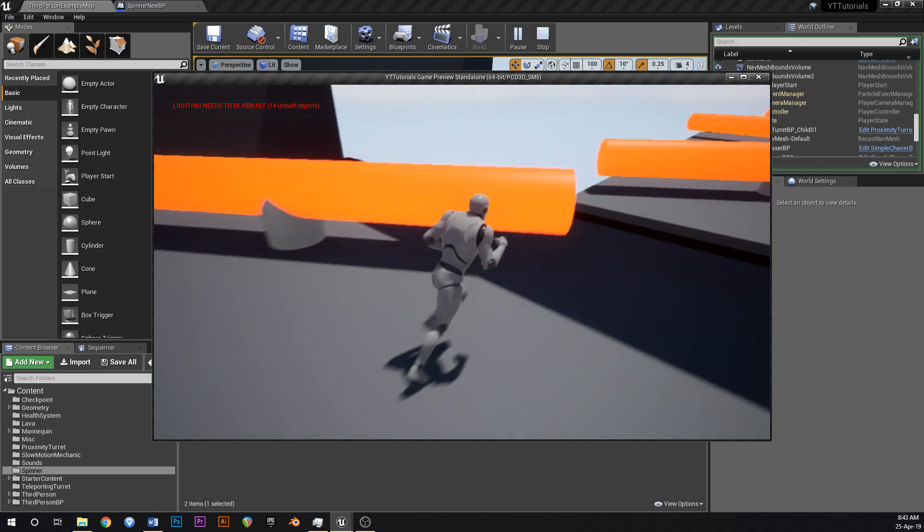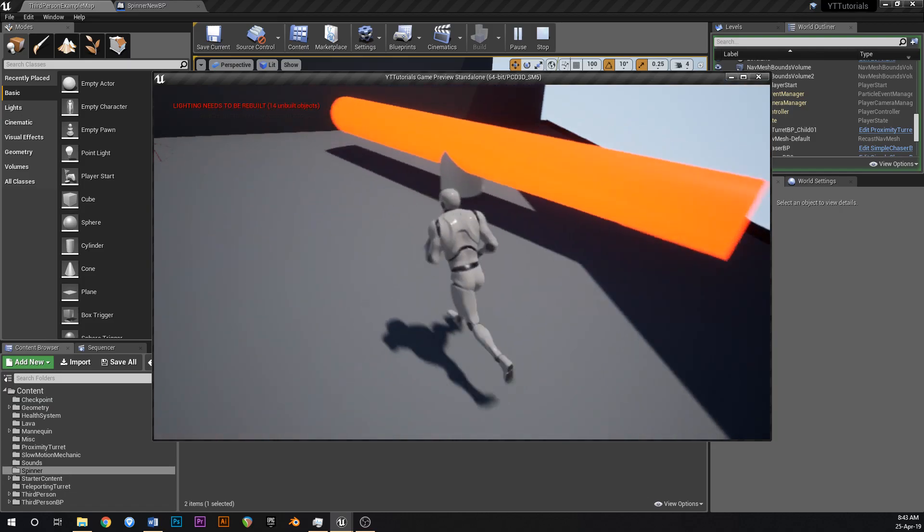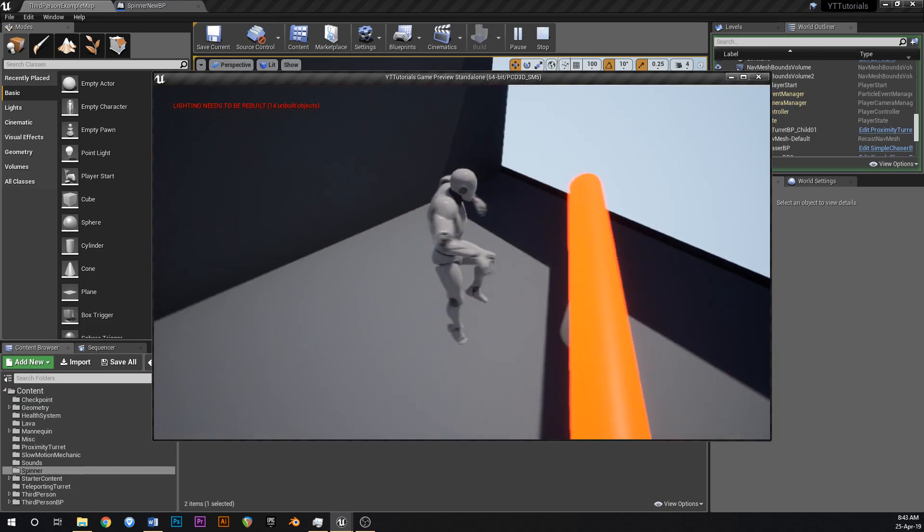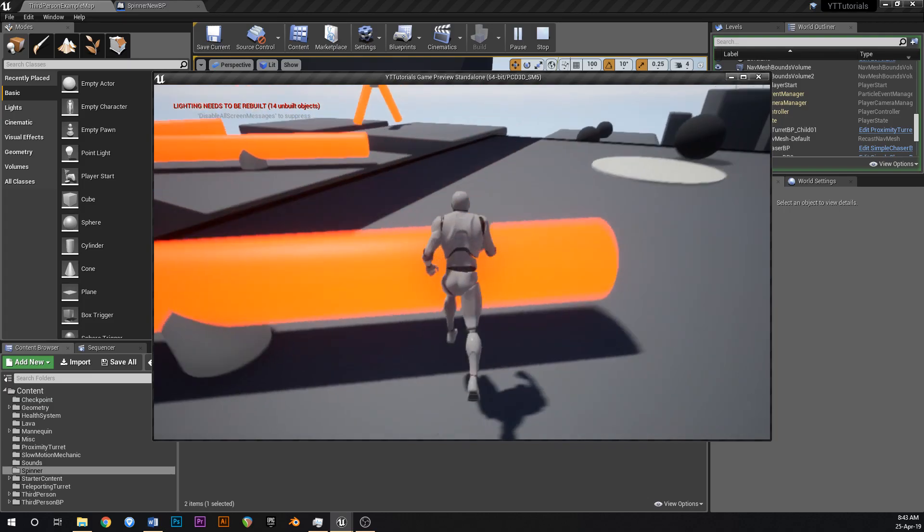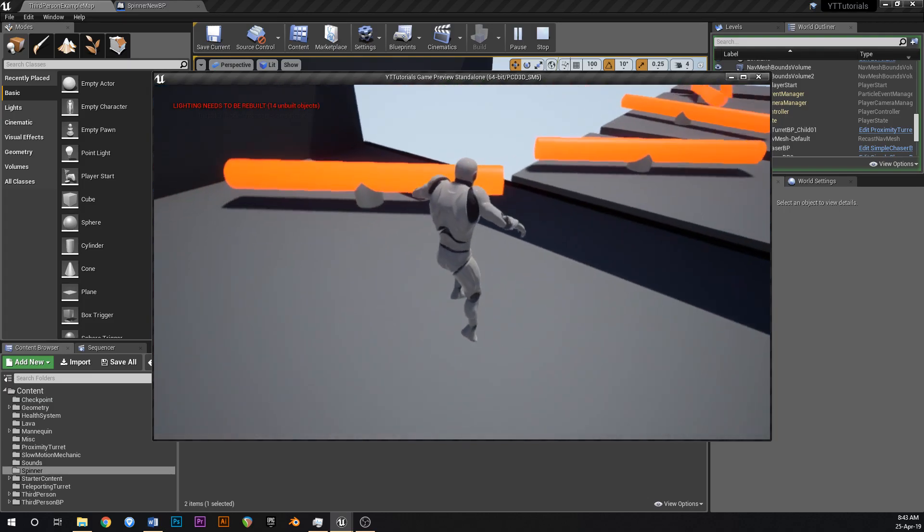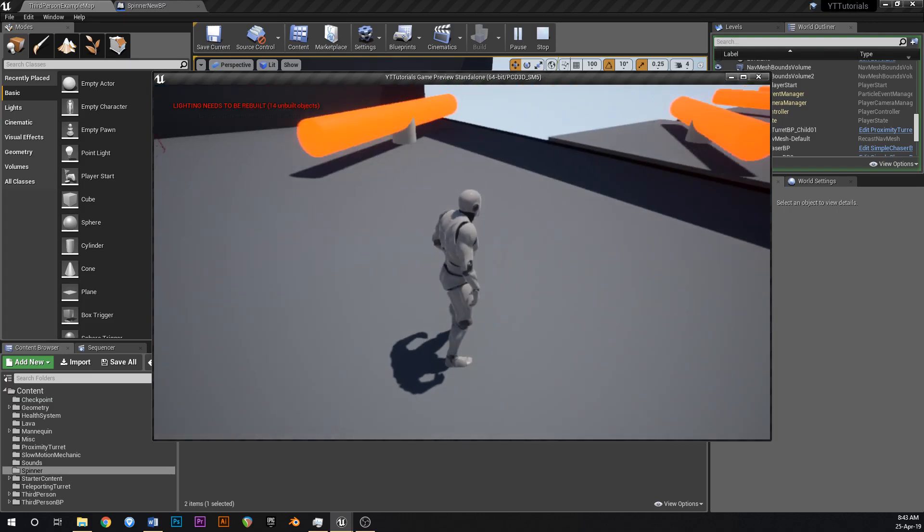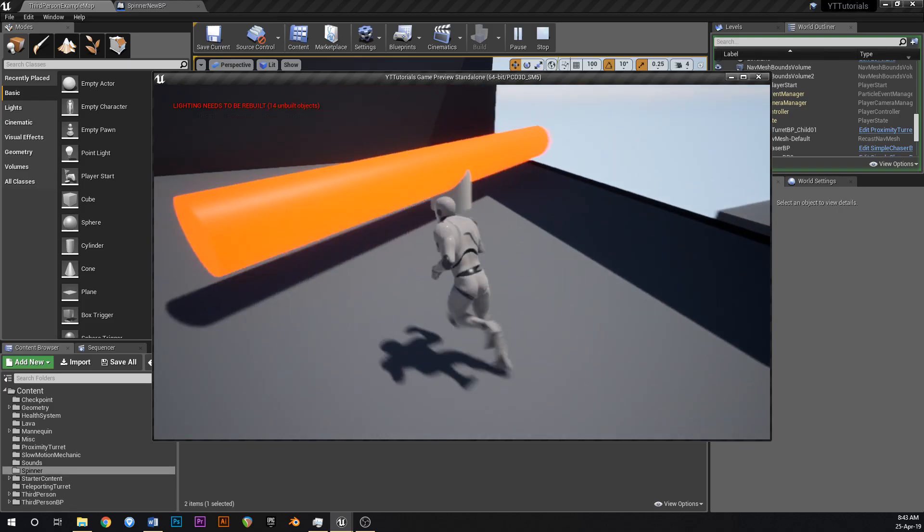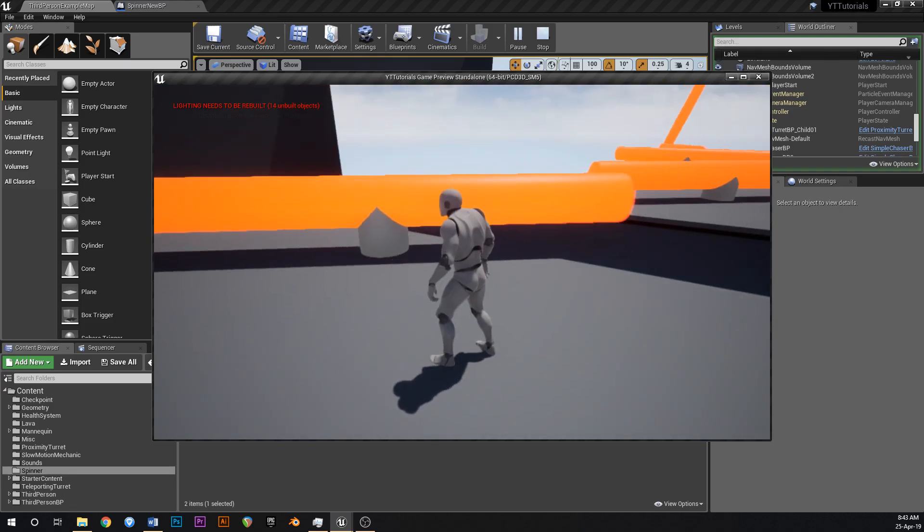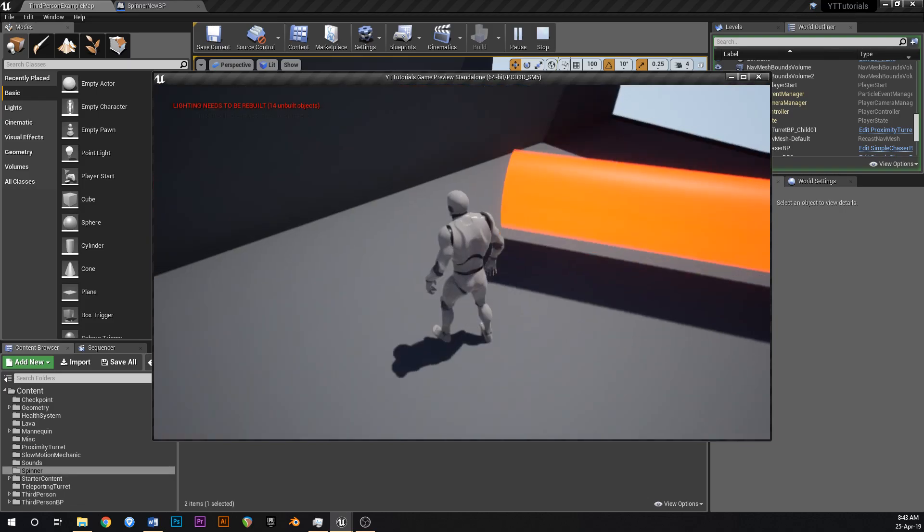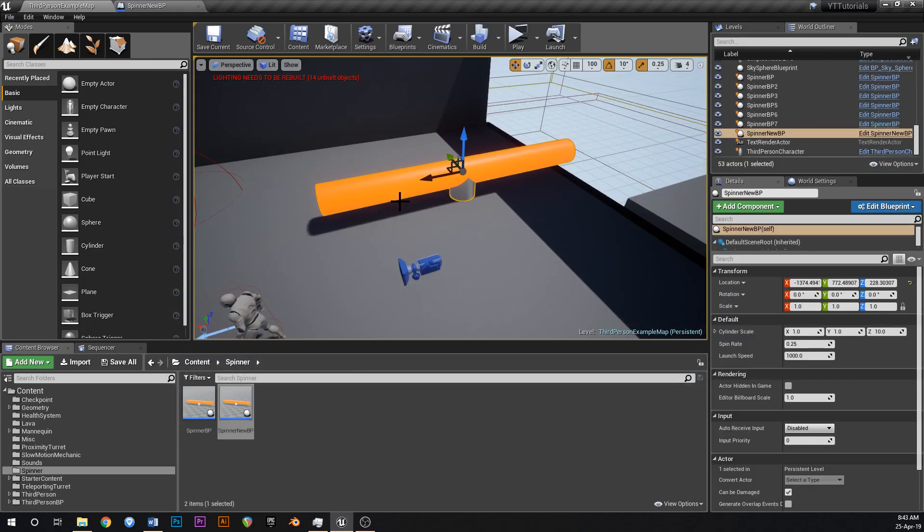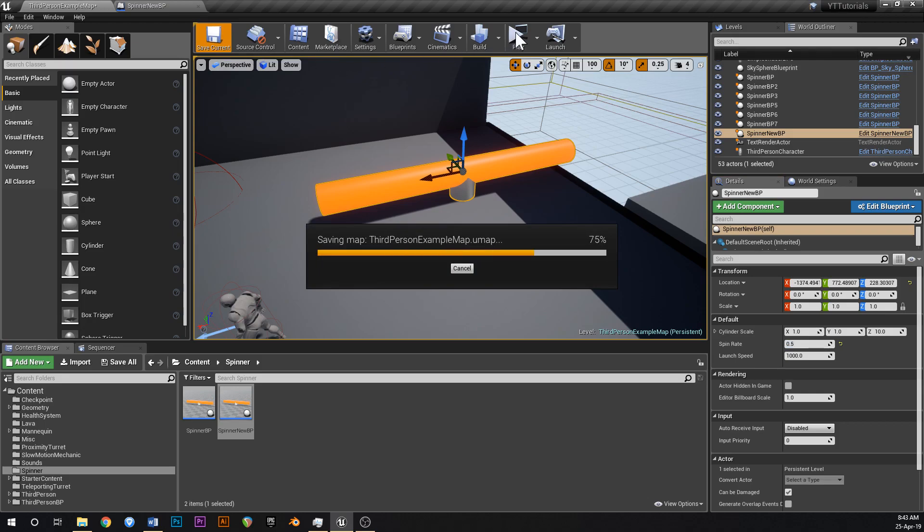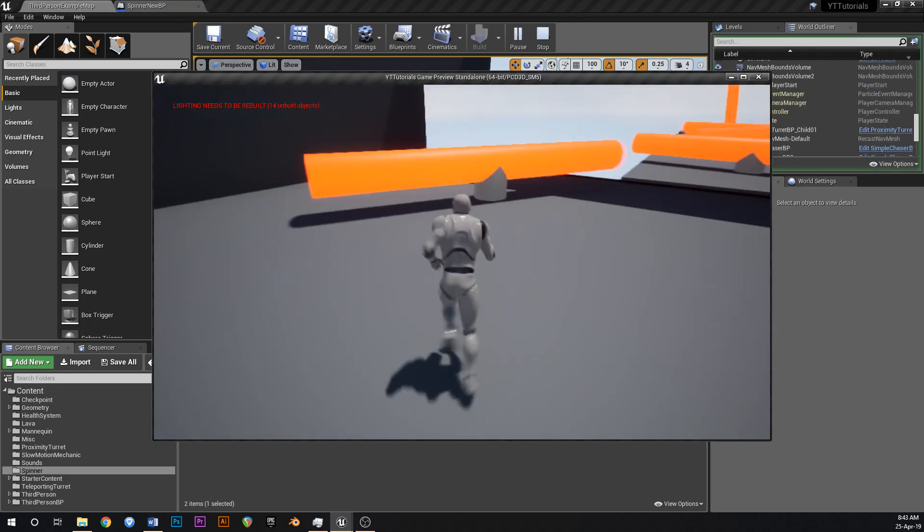I mean it kind of works, like the hits kind of work if you really run into it, it seems to work. Yeah, so what if I just stand here like this? Yeah it doesn't want to work like that. What if I make it a little bit faster?